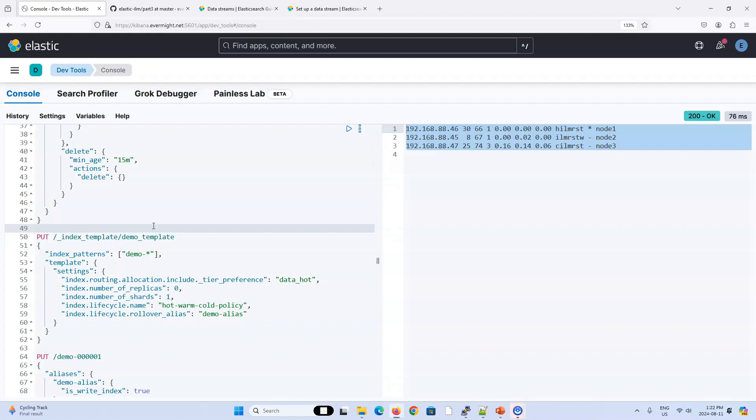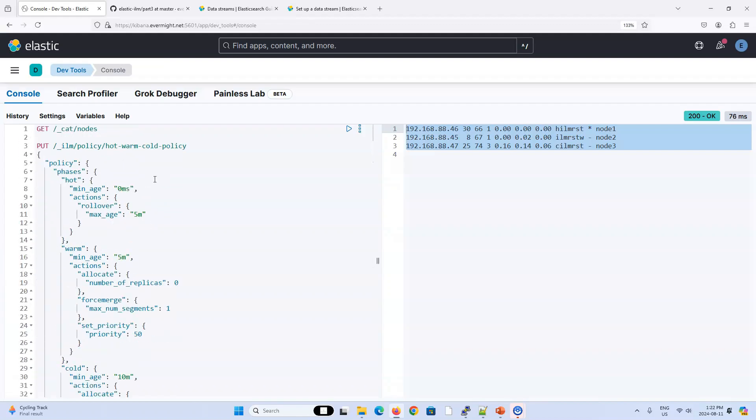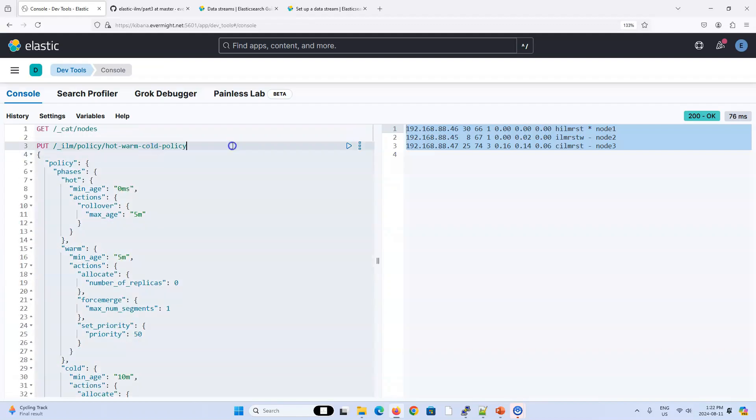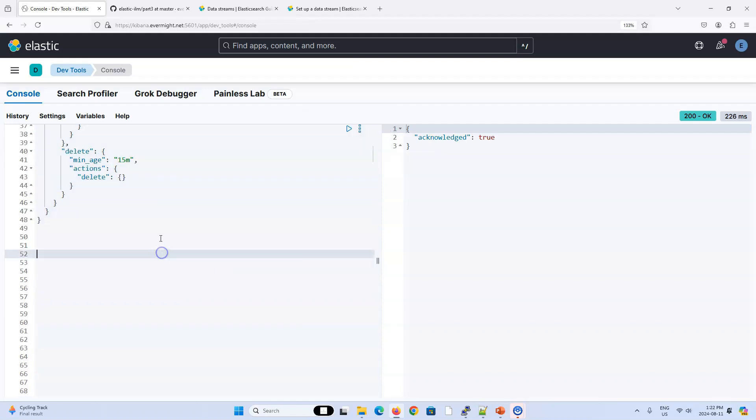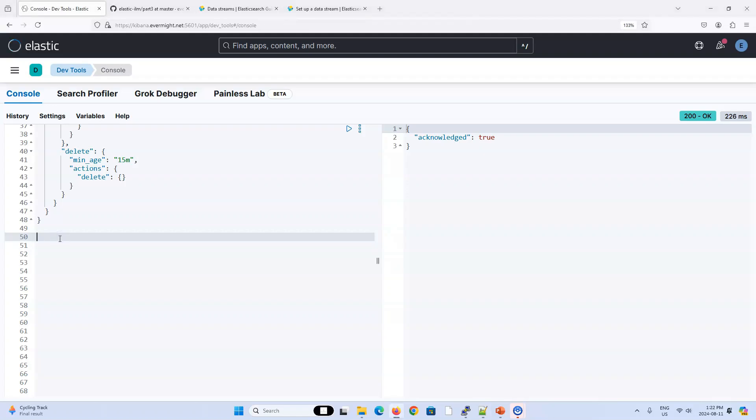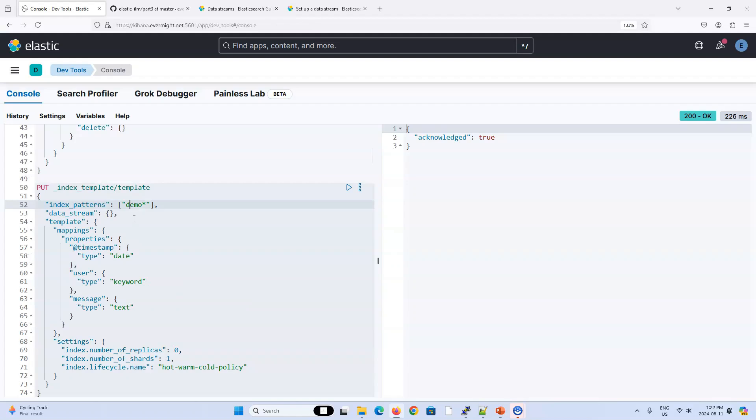Next thing we need to do is define an index template. So let me make some space. This stuff is all from our last video. Let me actually set up the policy first. Click on this. Okay, policy has been made. So next, just like our previous video, we need to set up an index template. So let me grab that from my other computer screen. This index template looks almost the same as our last video. When you're setting up a data stream, it's even simpler than the template from our last video. The first addition is I put in a new attribute here called data stream, just to let Elasticsearch know that this template is only used for data streams.